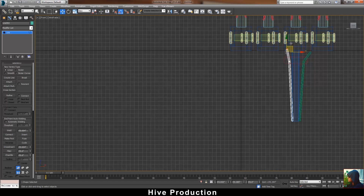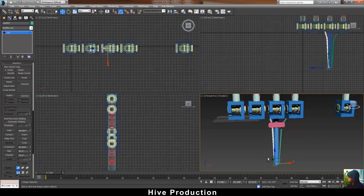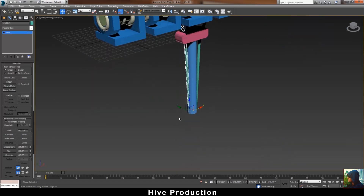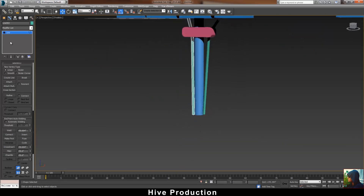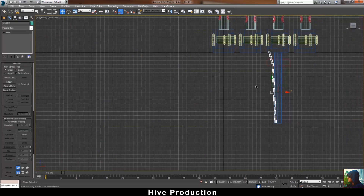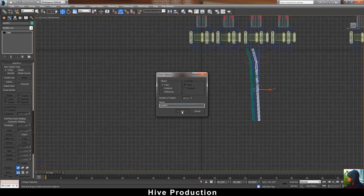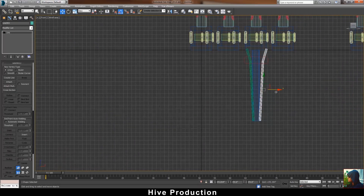You just need to adjust these things and that's not a big deal. This process I'm going to do with all fingers.